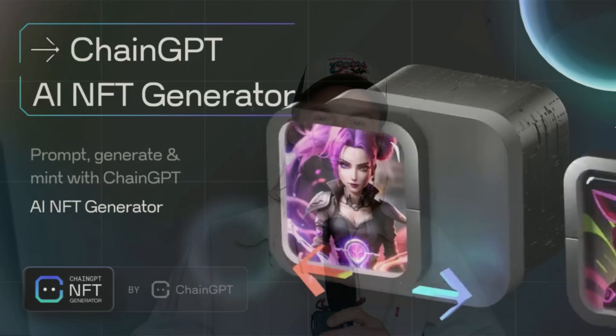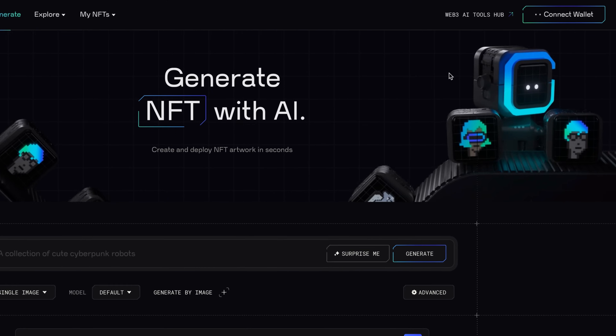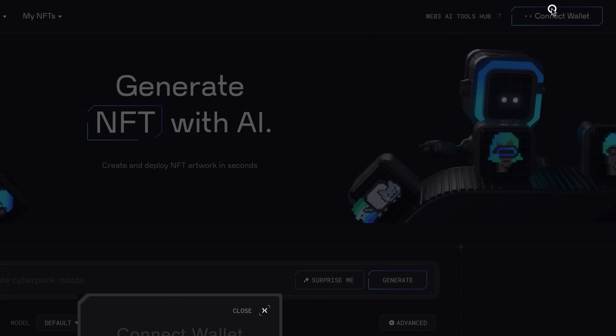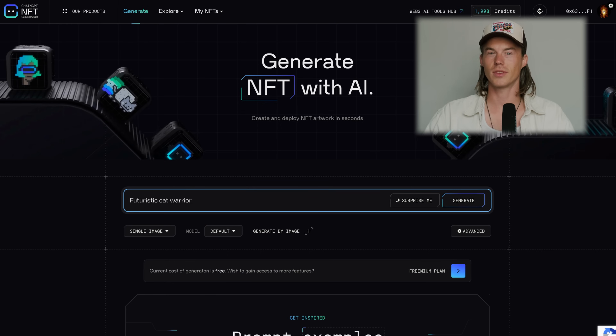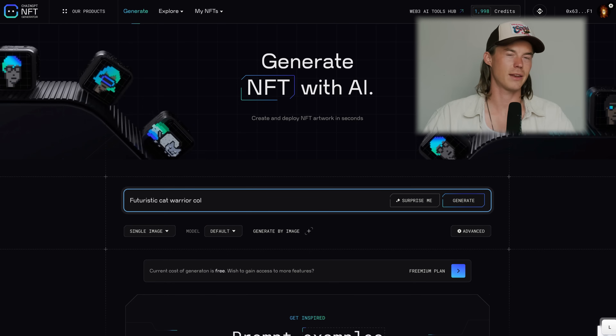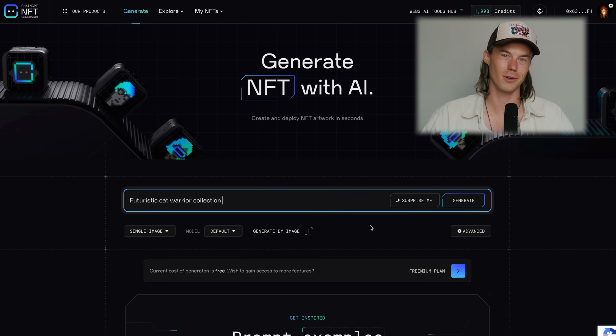Now let's jump into the ChainGPT NFT generator and mint some NFTs on Polygon. The first thing you'll have to do is connect your wallet, and after you've done that you're pretty much good to go. All we have to do is come up with some amazing or interesting creative prompts so the NFTs we're minting are actually cool and desirable.